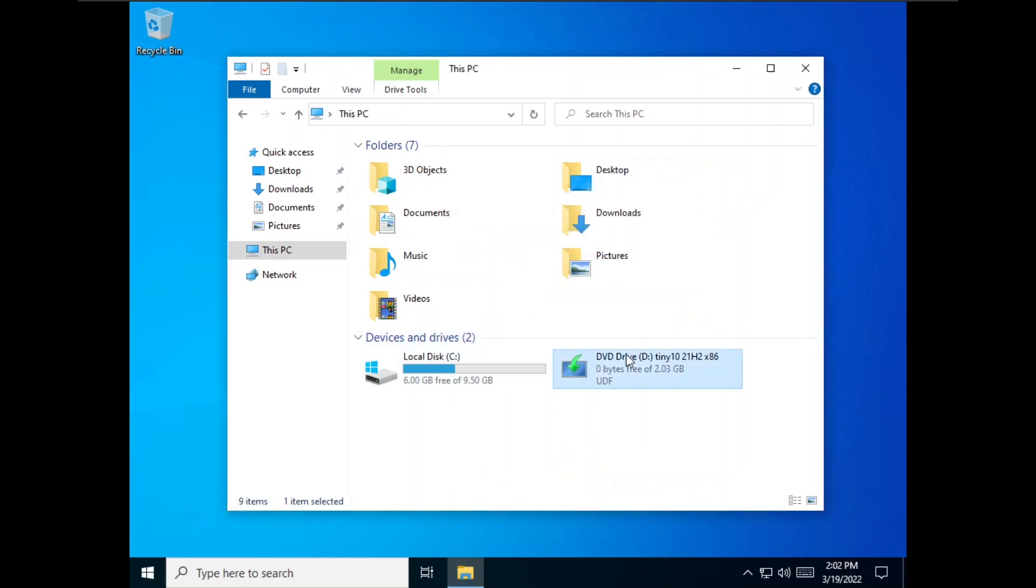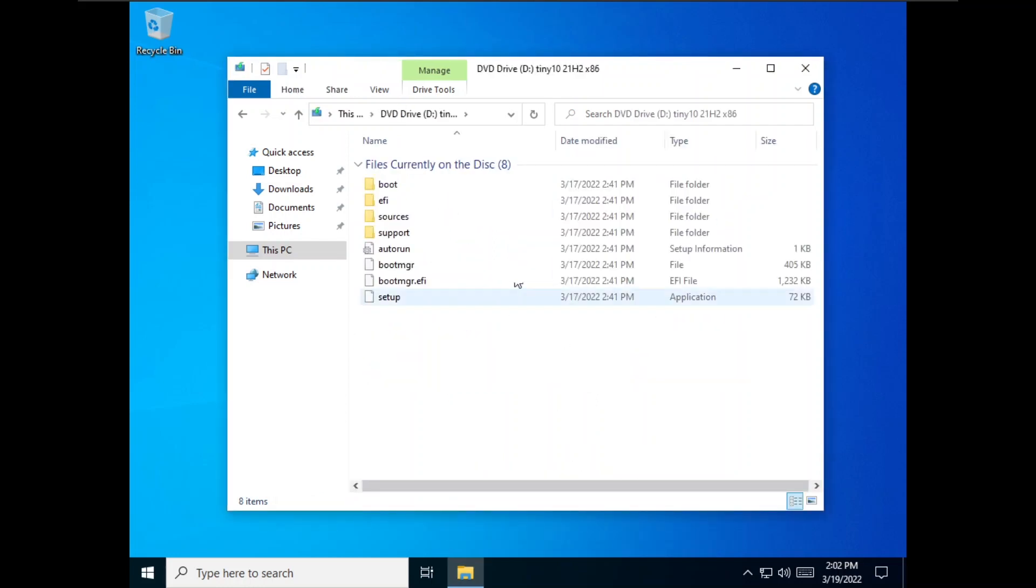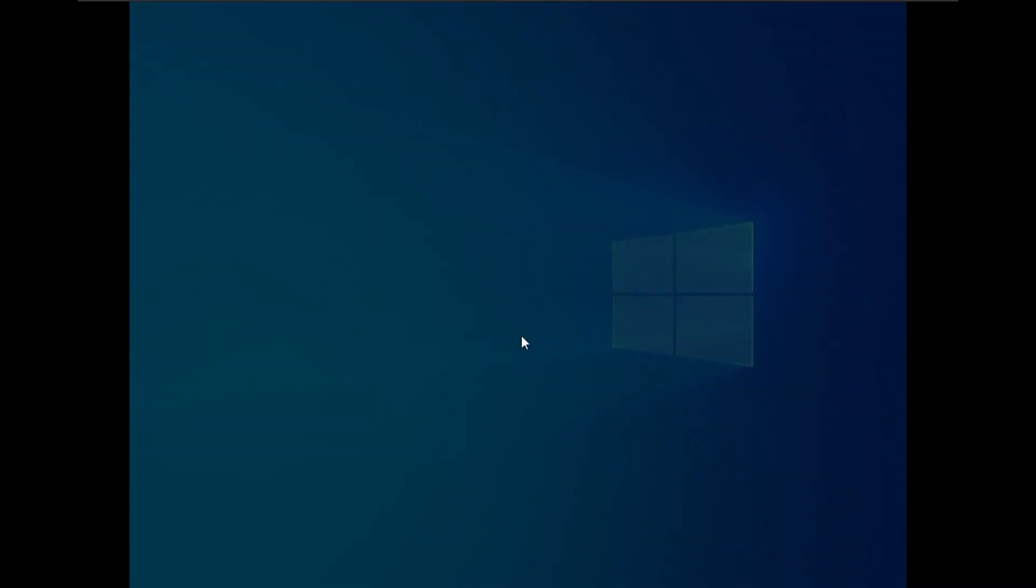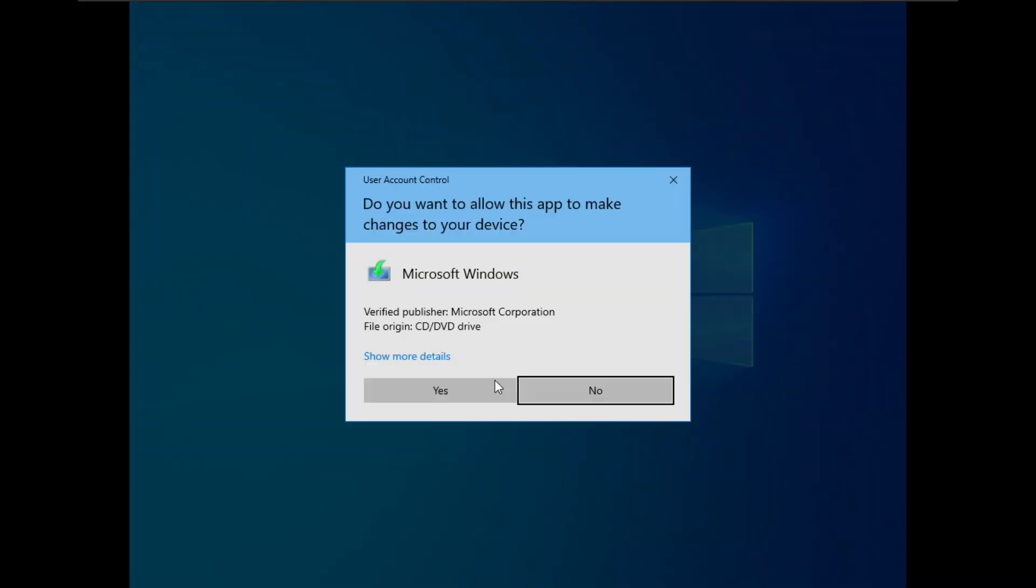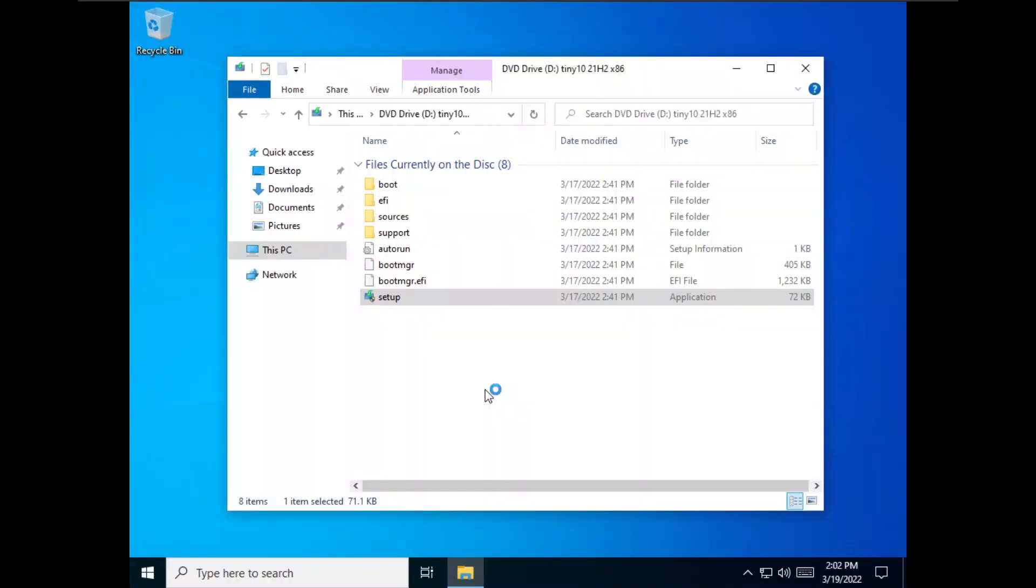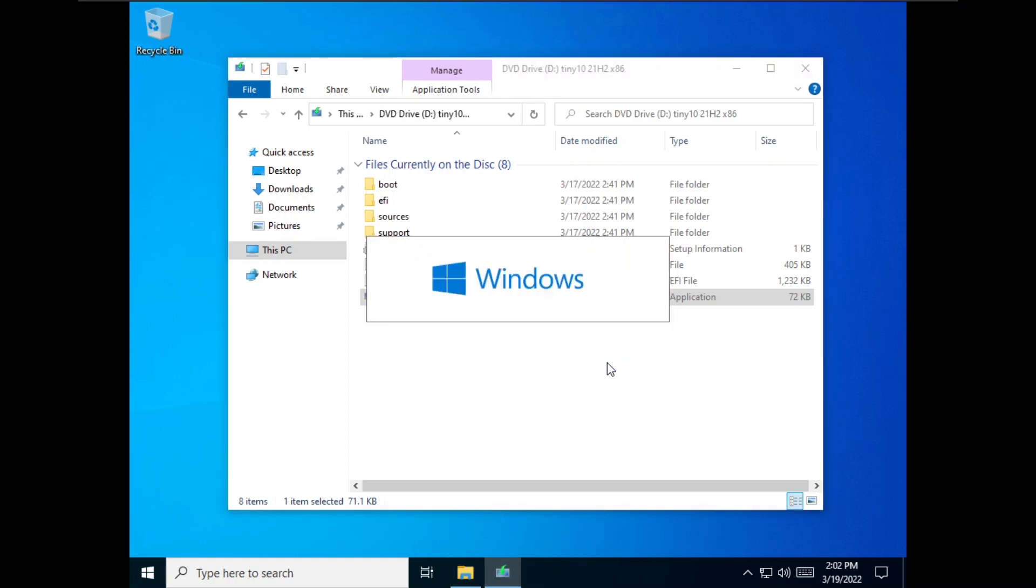Another huge update and a really important one is the fact that we can now do in-place updates. So if you are using the older beta of Tiny10 or if you are using earlier versions like 80.09, you can now upgrade them to the latest version.